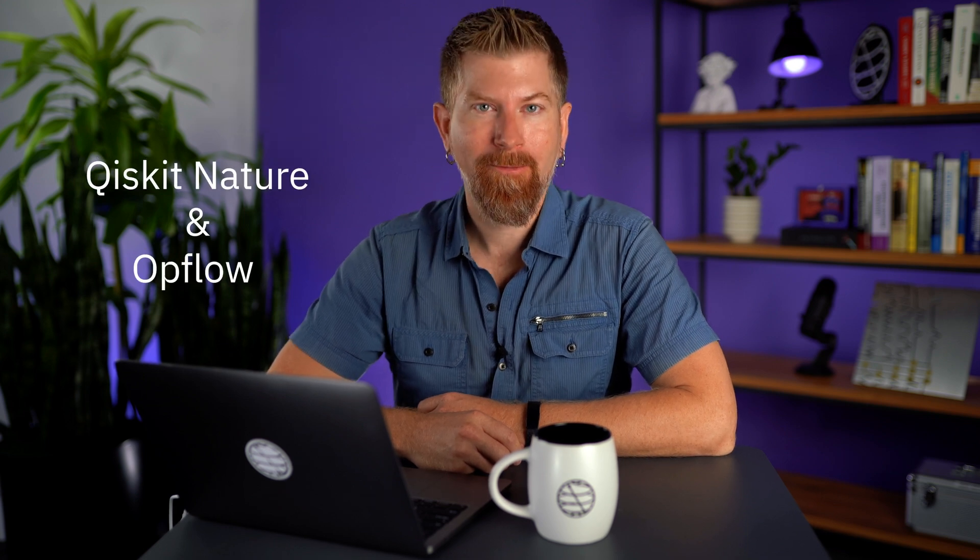Hi, I'm Nick Braun. Today we're going to talk about the quantum simulation of physical systems with two Qiskit modules, Nature and Opflow.